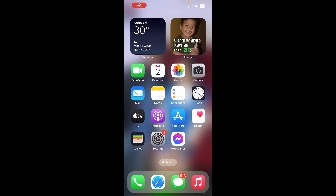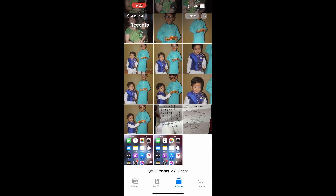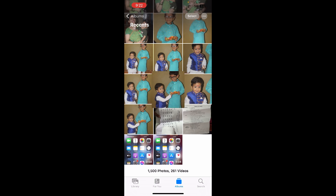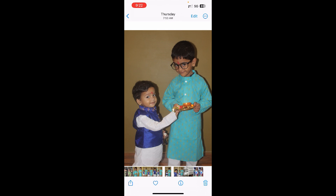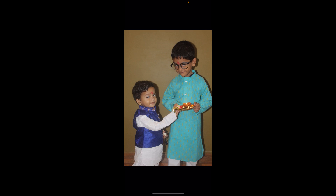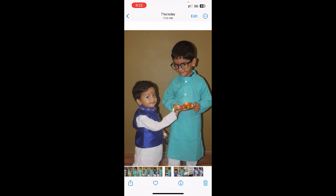Hello everyone. In this video I'm going to show you how to invert a picture on your iPhone. First of all, go to the Photos app and open up the picture that you want to invert. So I'm going to open up this picture right here, and I want to invert it.